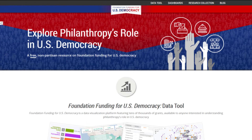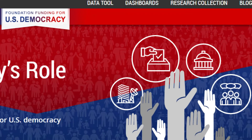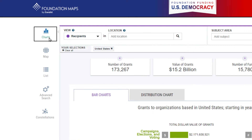Foundation Funding for U.S. Democracy is a free resource to research foundation funding for democracy activities in the United States. To get started, click on Data tool on the menu bar.